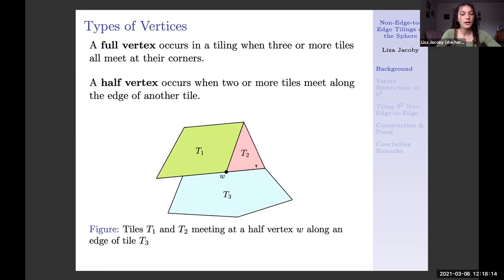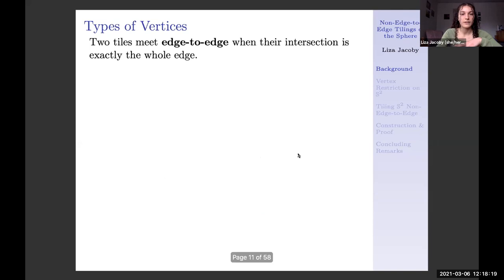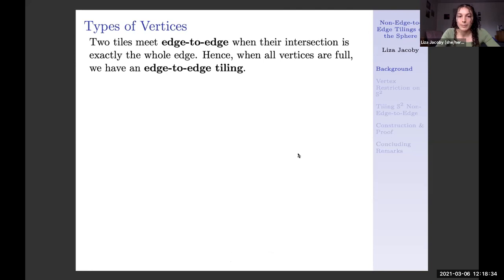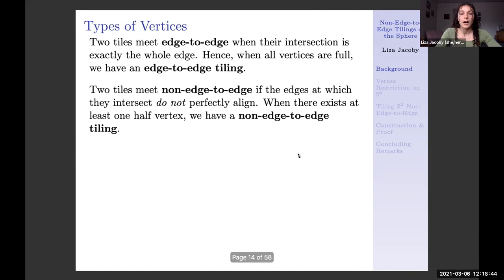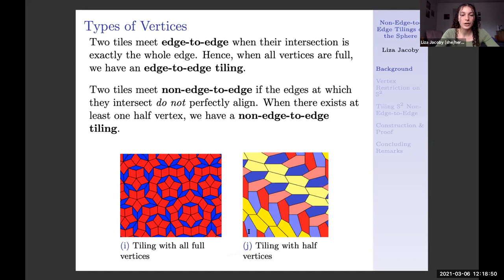The two tiles at a half vertex have supplementary interior angles where they meet along the edge of the other tile. Now that we know about full and half vertices, we can define edge-to-edge and non-edge-to-edge. If the intersection of two tiles is entirely an edge, those two tiles meet edge to edge. An edge-to-edge tiling has all full vertices. If we have any half vertices, we have a non-edge-to-edge tiling. A Penrose tiling is an example of an edge-to-edge tiling, while another example has half vertices occurring along the edges of pentagons, making it non-edge-to-edge.